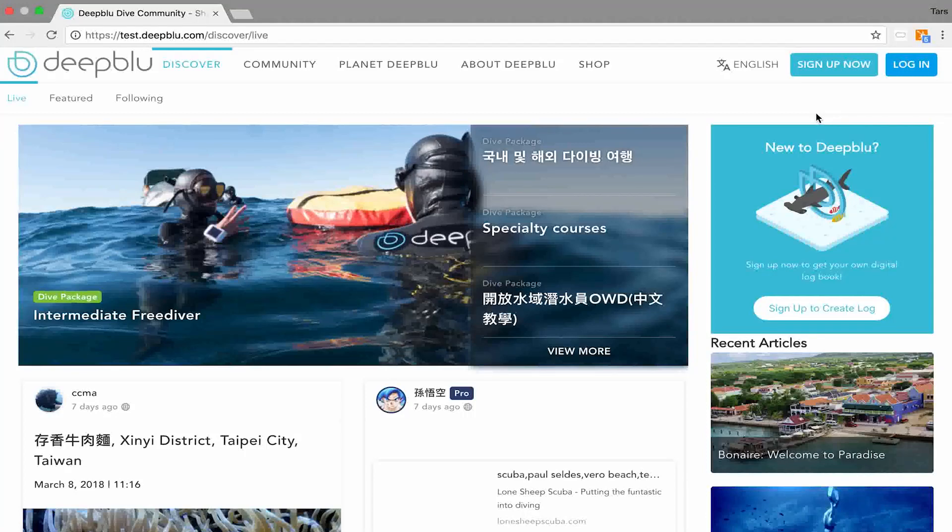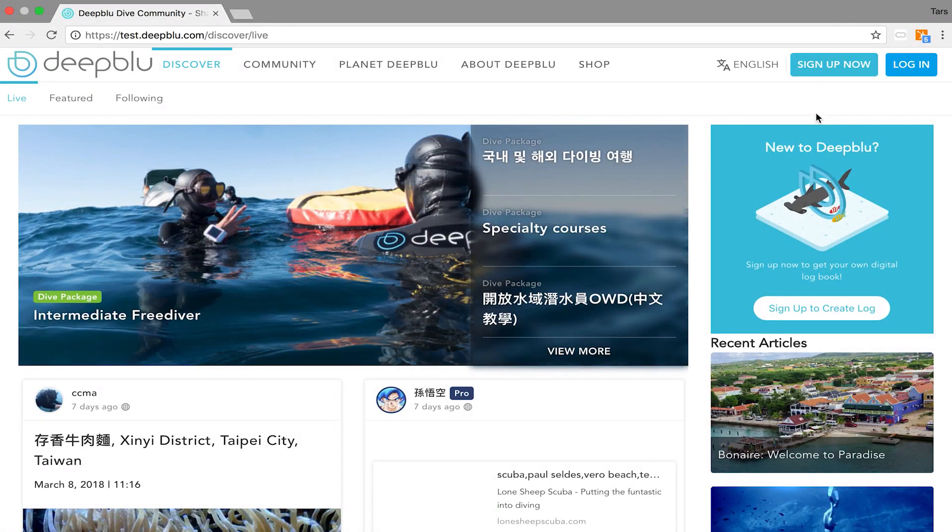Hello guys, welcome to yet another video of Academy Deep Blue. In this tutorial we will show you how to edit your about section on your business profile on Planet Deep Blue.